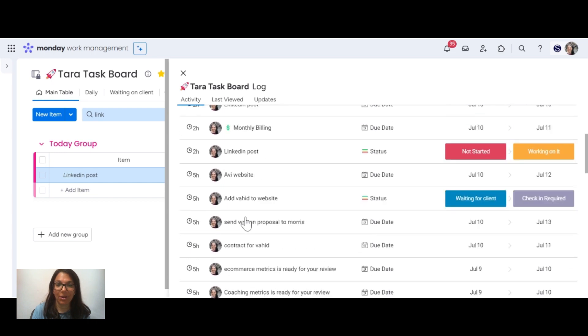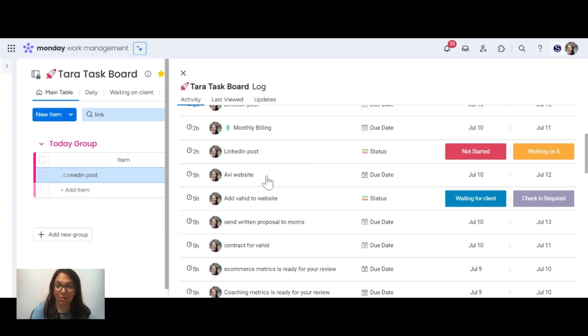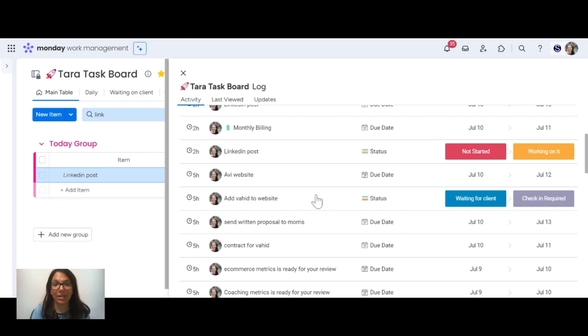For example, I changed this LinkedIn post from not started to working on it. You can see that I have a task called Avi website. I changed the due date on it.